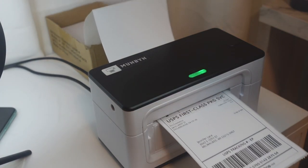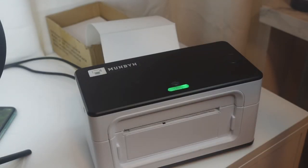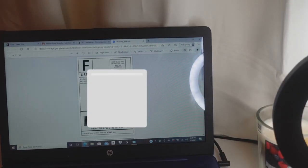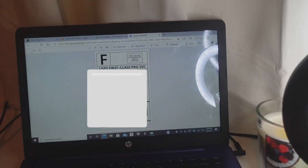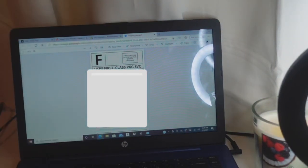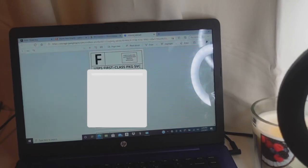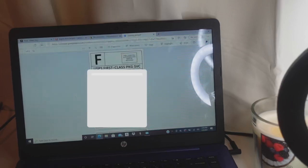Follow the same exact steps as we did with Pirate Ship and hit Print — now they print out. If you're using a normal printer it's the same steps. You can use normal paper or shipping label paper that is the right size. That option is good for beginners who can't afford a thermal printer yet.